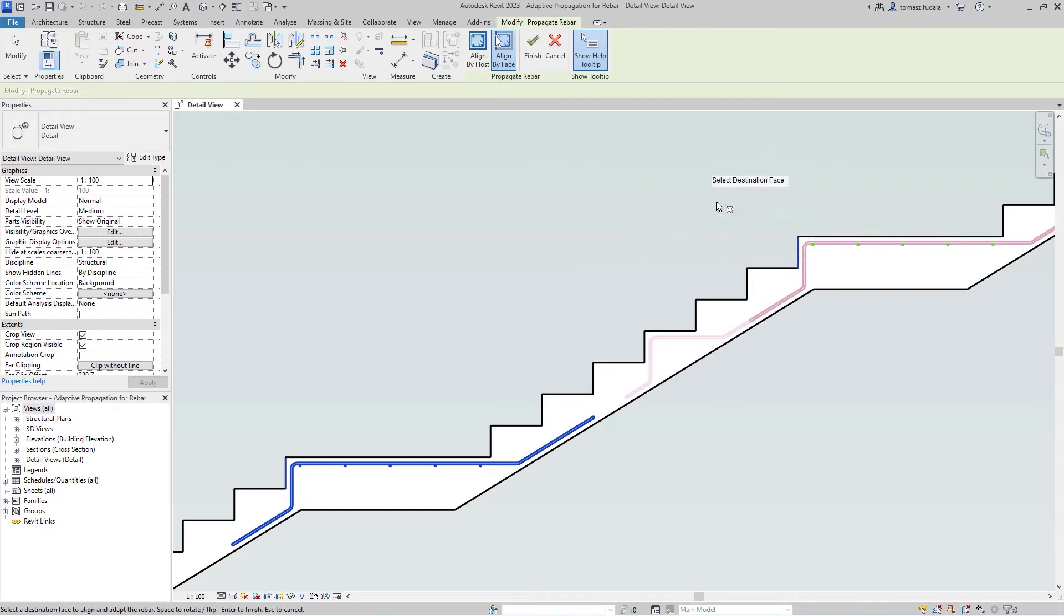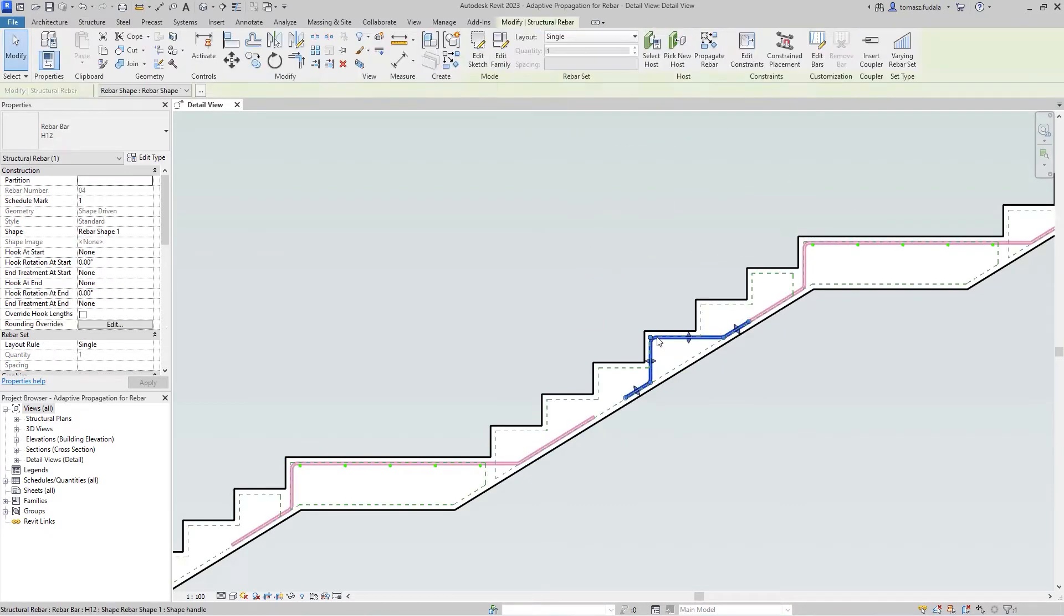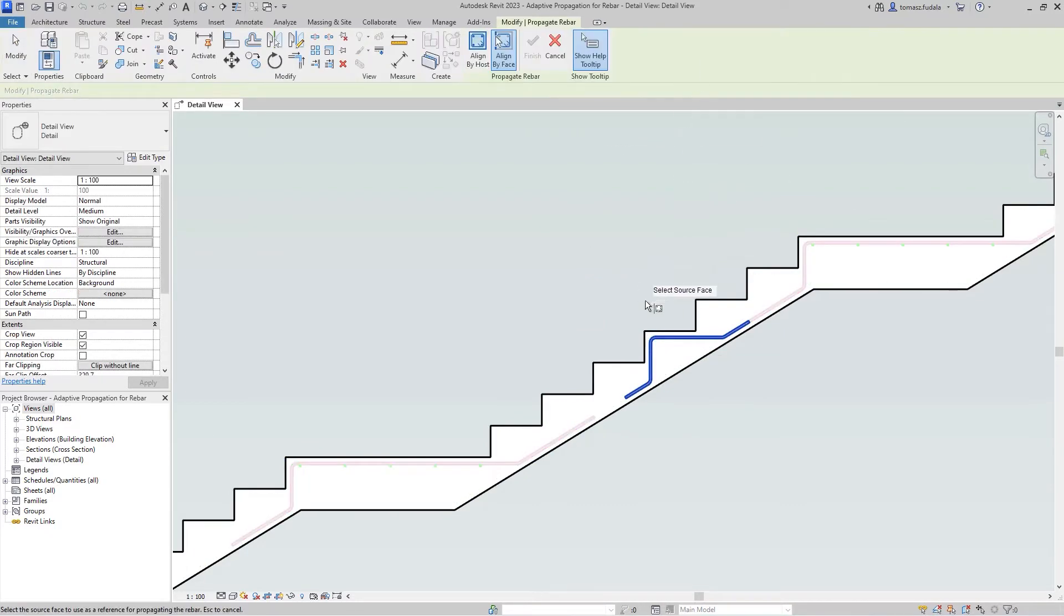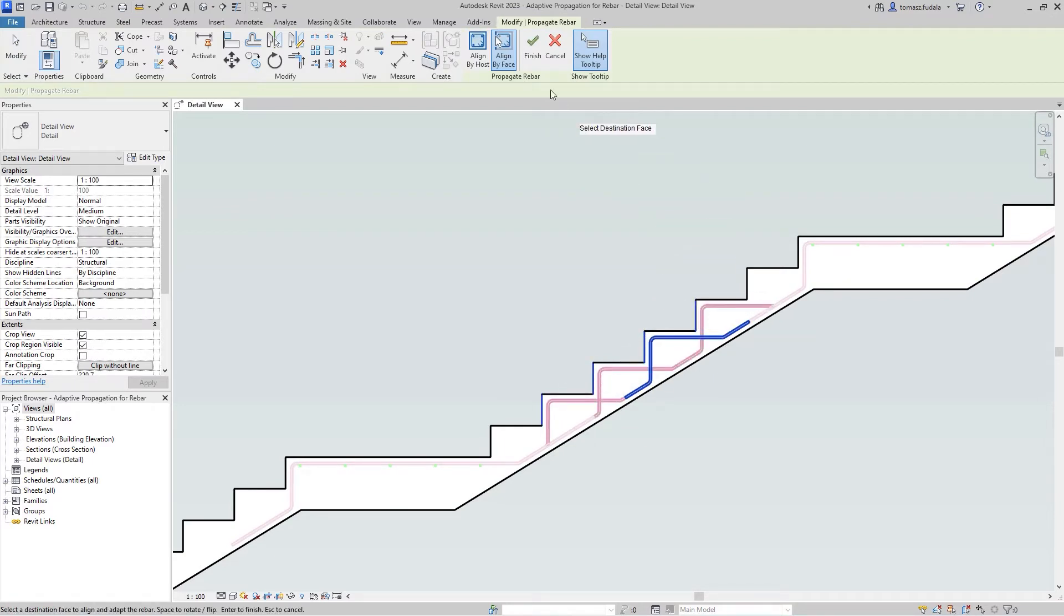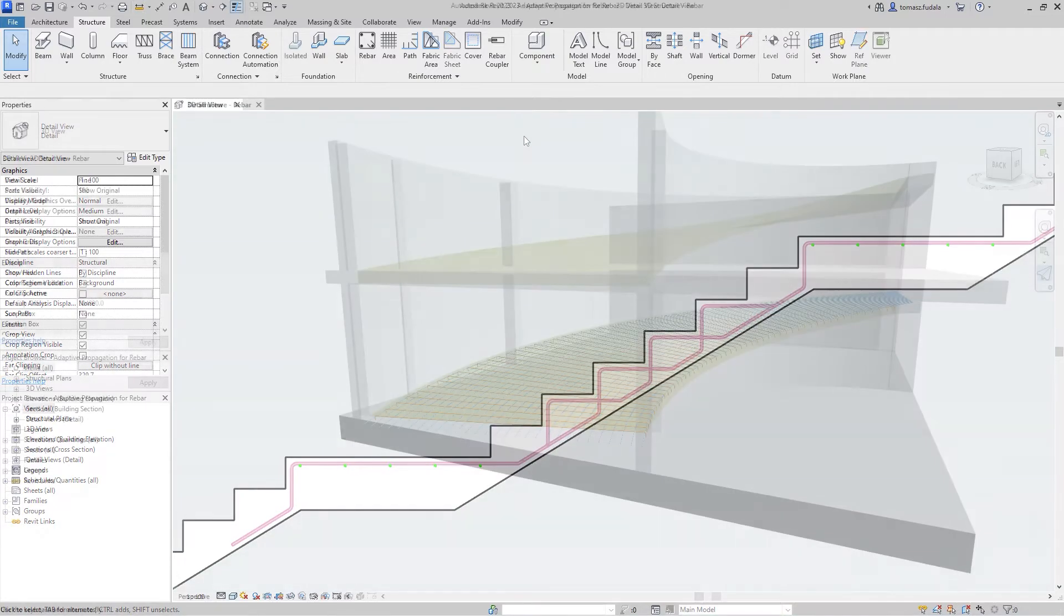You can also switch between alignment modes when you have already selected a specific phase or a host, making it easy for you to control the placement of newly created rebars.